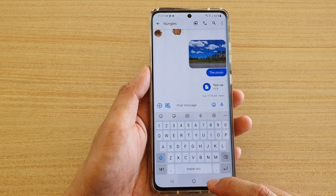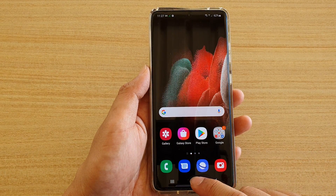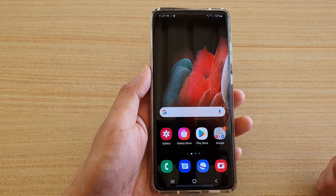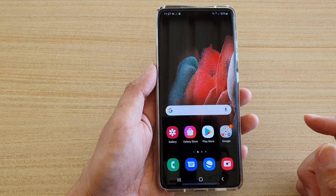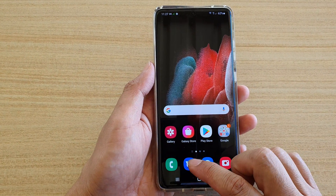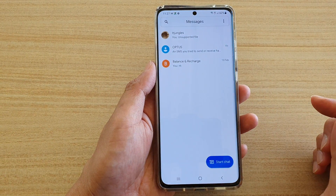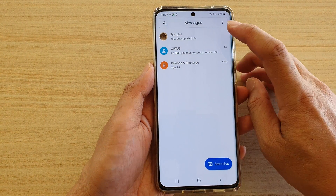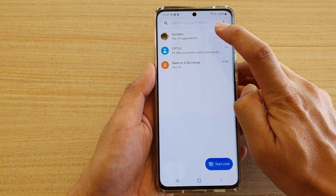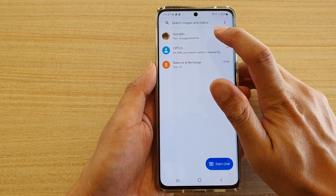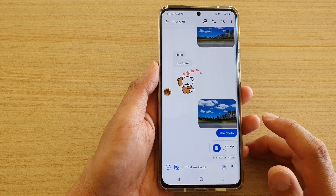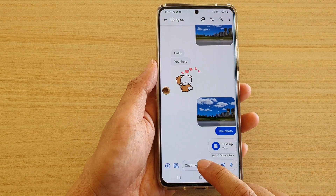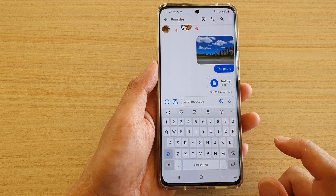First, tap on the home key to go back to your home screen, then tap on the text messaging app. Next, open up your text conversation and tap on the text field.